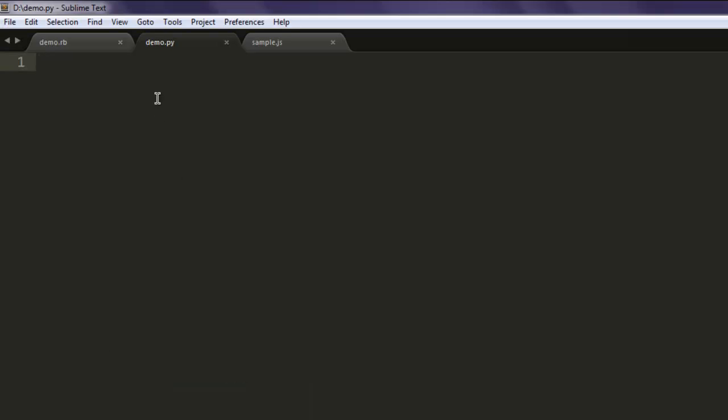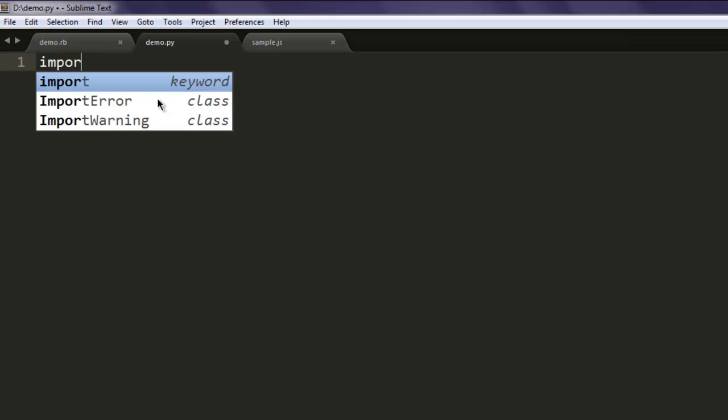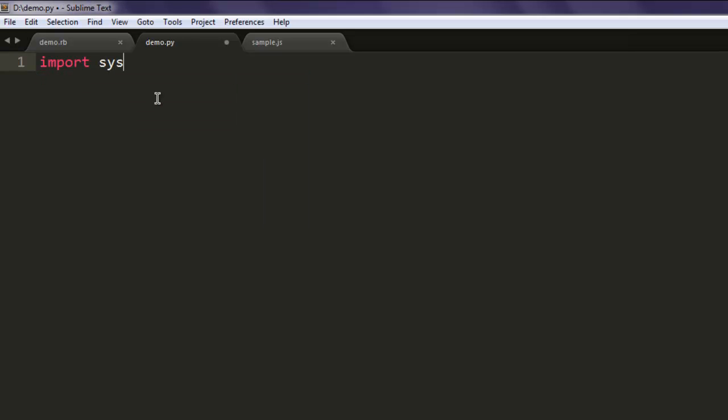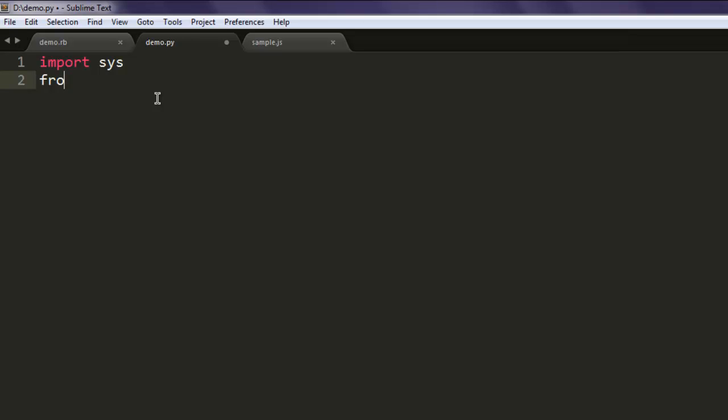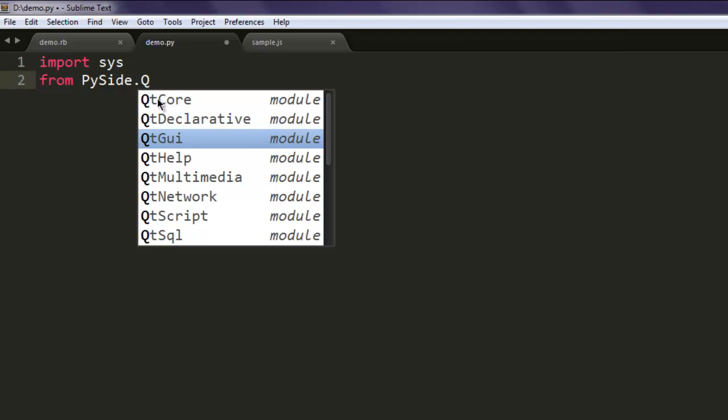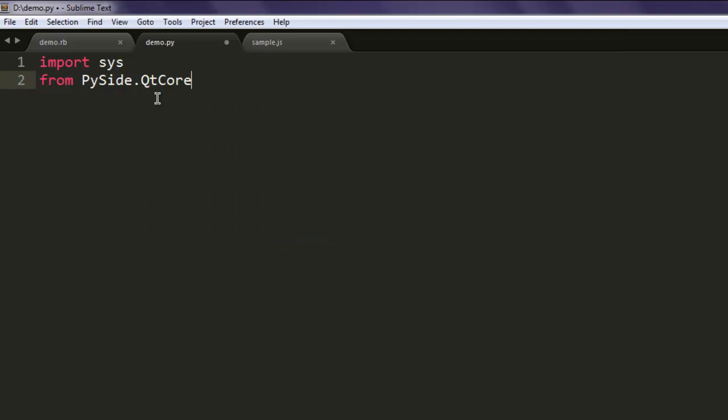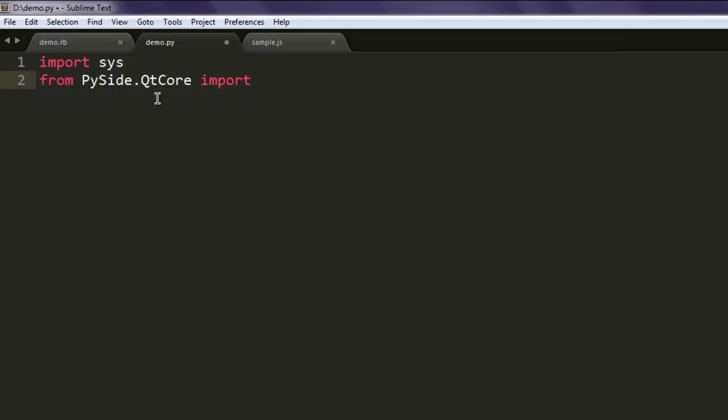Now open text editor, save the file with name demo.py. Now type in import sys then from PySide.QtCore import all the classes with star.